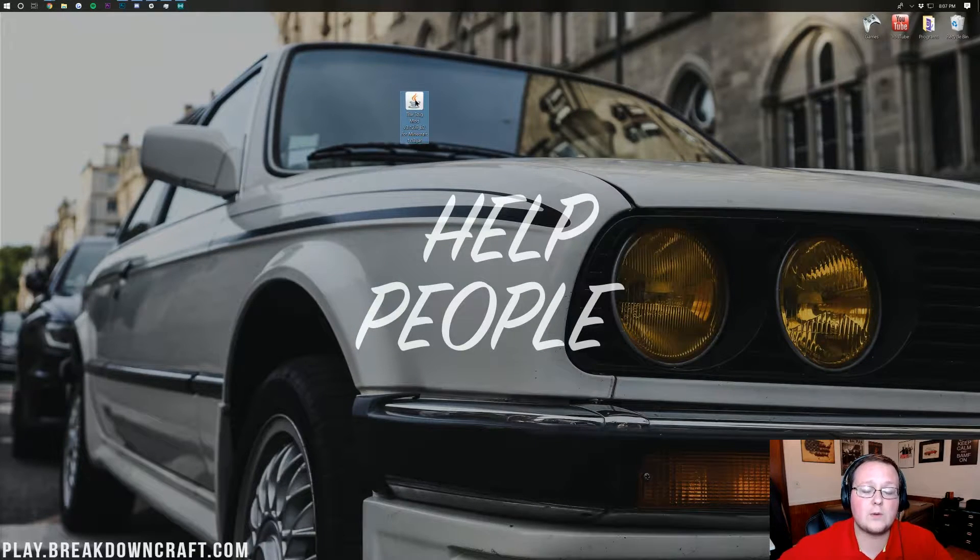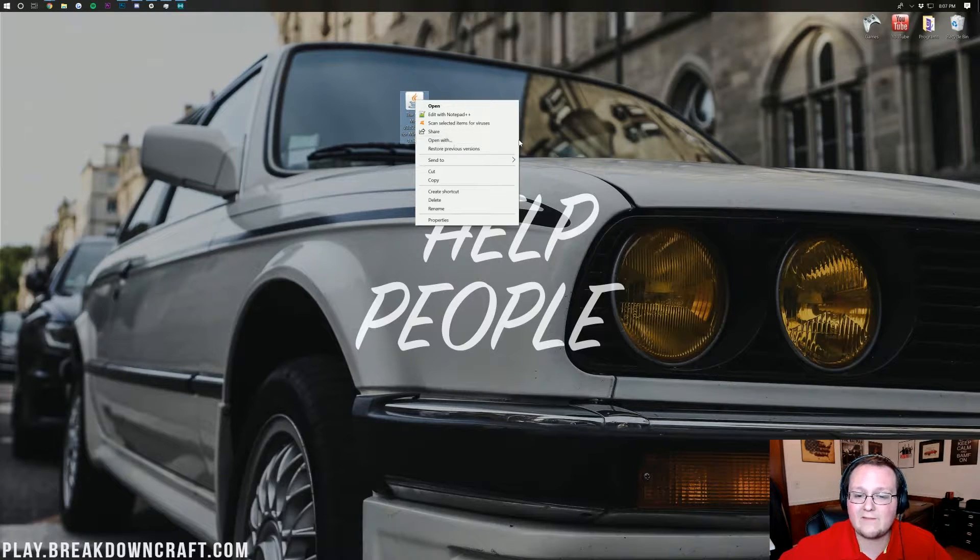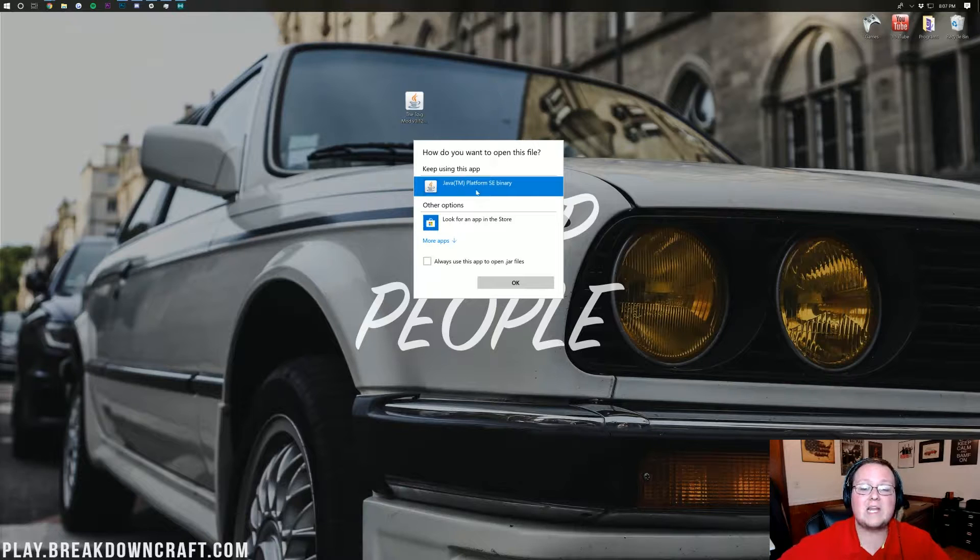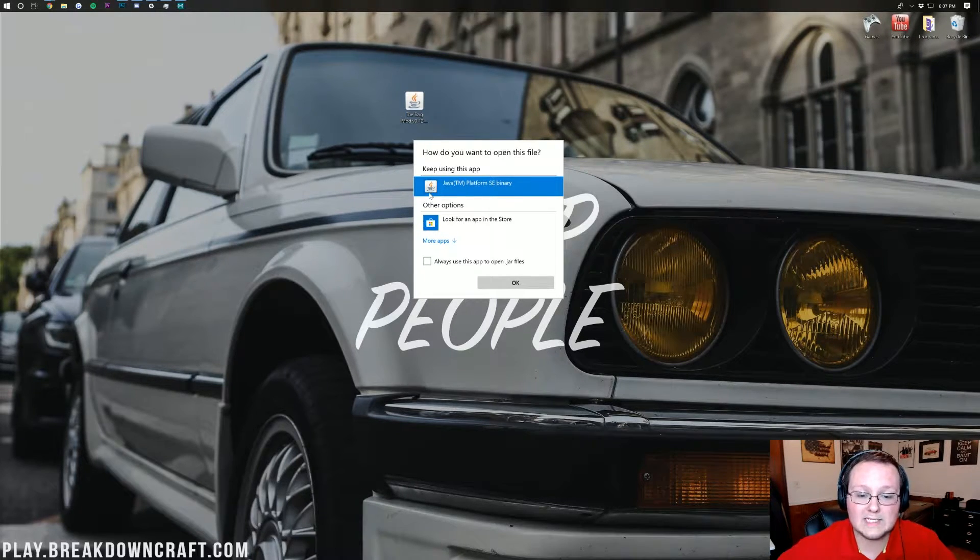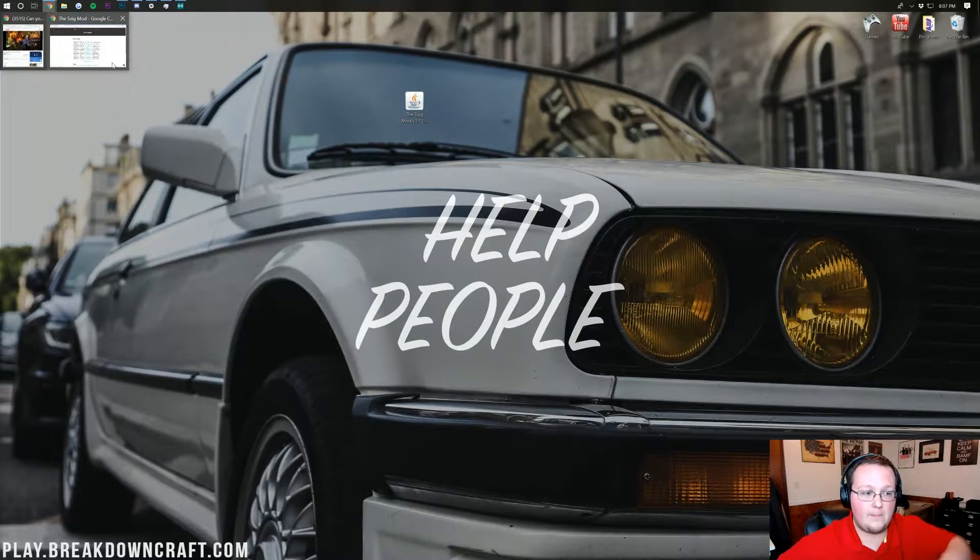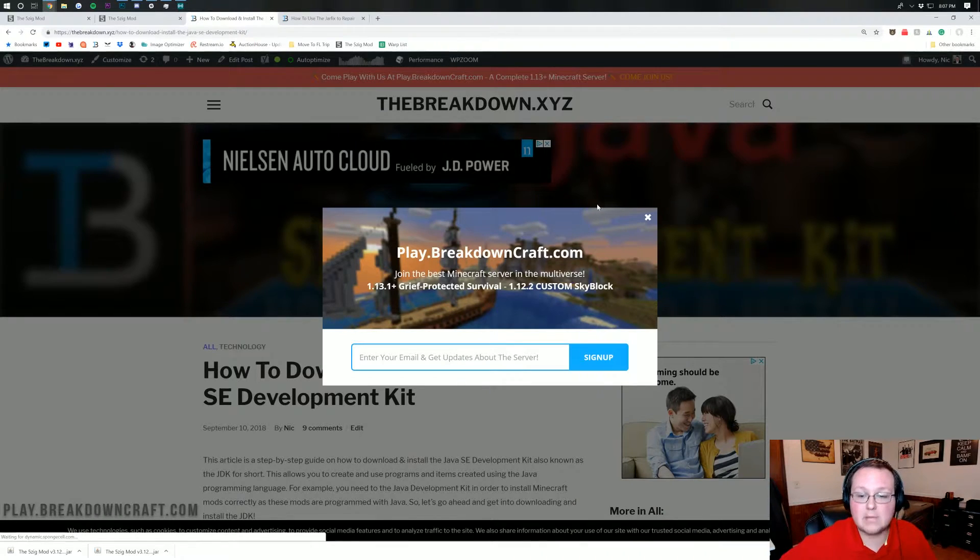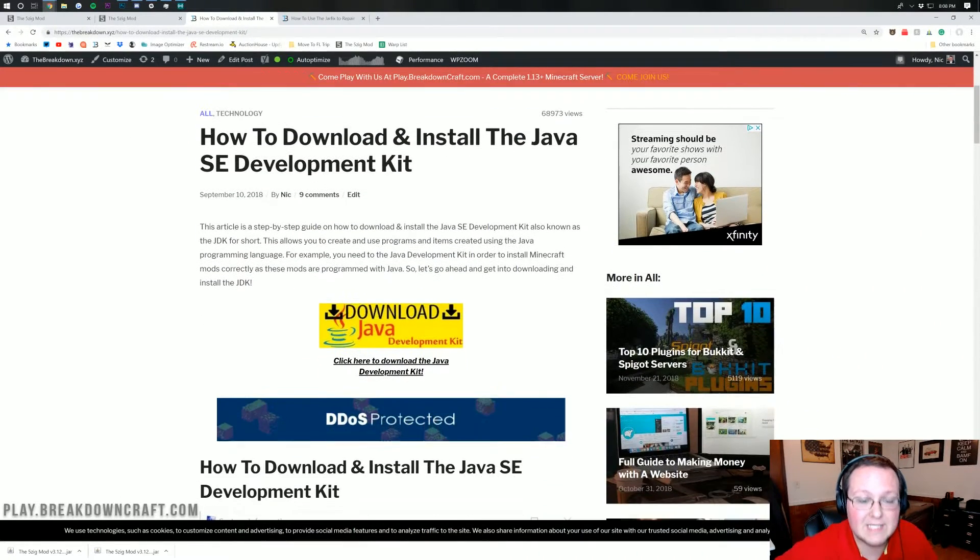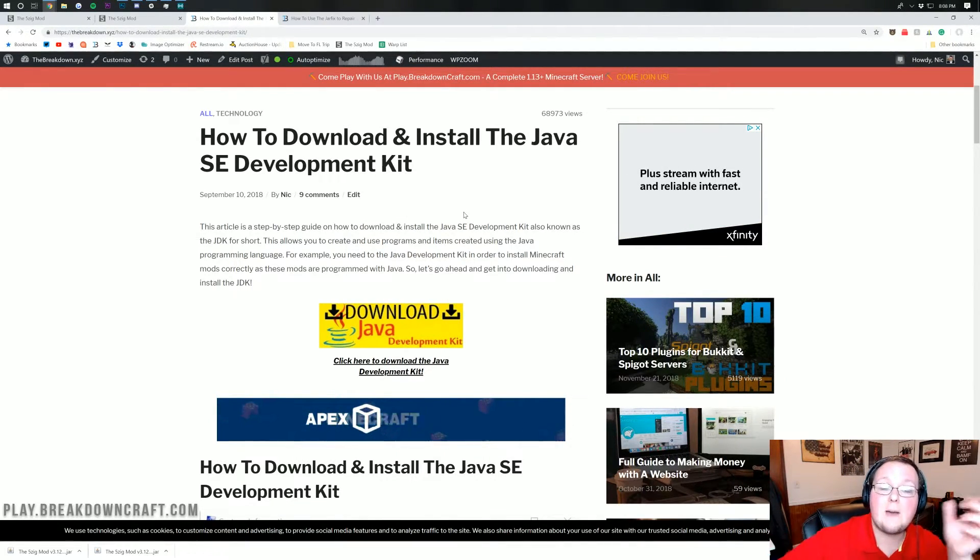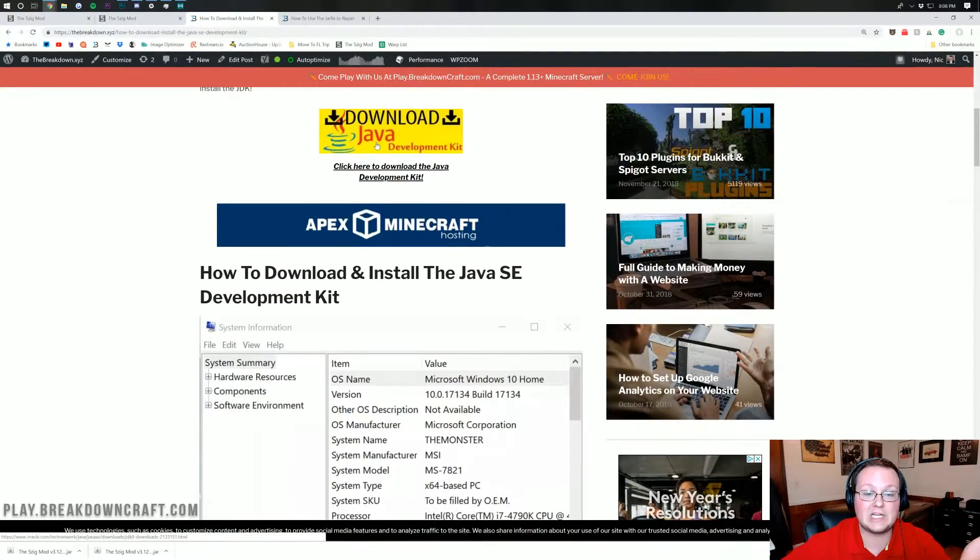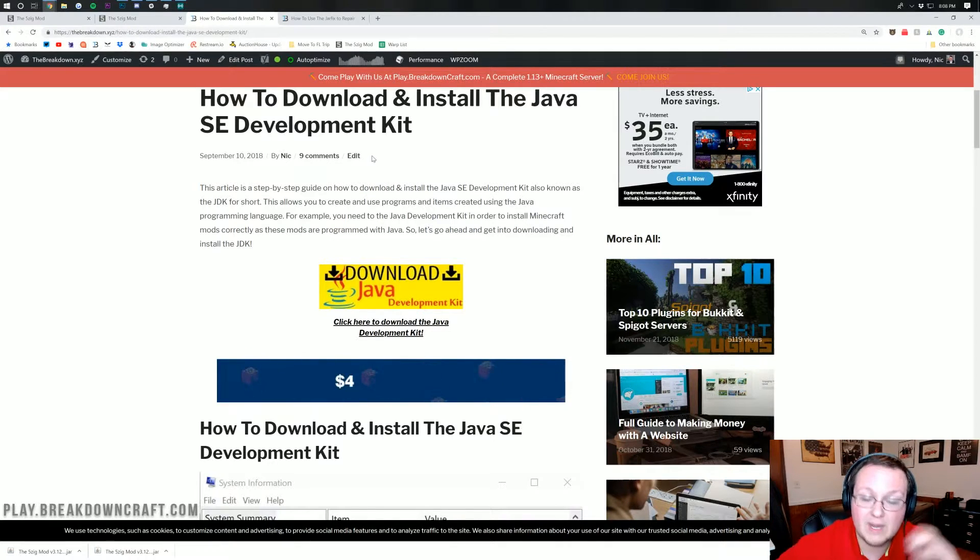Once it is on your desktop you want to right click on it and then you want to open with. If you don't have a little pop out menu here go ahead and just click on open with and you should have java tm platform sc binary. If you don't no worries you need to download java. You can actually go to the link in the description down below and it will take you here. This is our in-depth article on how to download and install java and get everything set up with the java sdk which is what you need to be able to install minecraft mods. After you've went through this tutorial and gotten java installed you should then be able to come back and use open with.